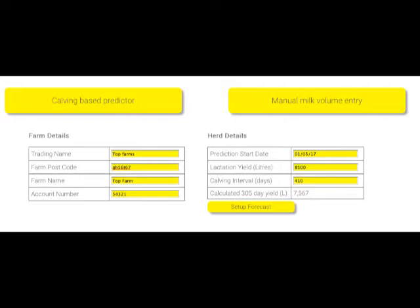Please note the yield you enter is the lactation yield — that is the average amount of milk an animal will give from the day it calves until the day it dries off. The average calving interval for the herd can be any duration from 365 to 450 days. Increasing the calving interval spreads the lactation over a longer period. NMR estimate the average calving interval is 424 days.